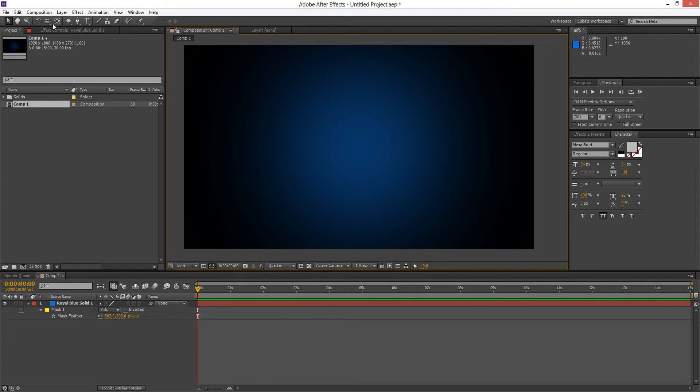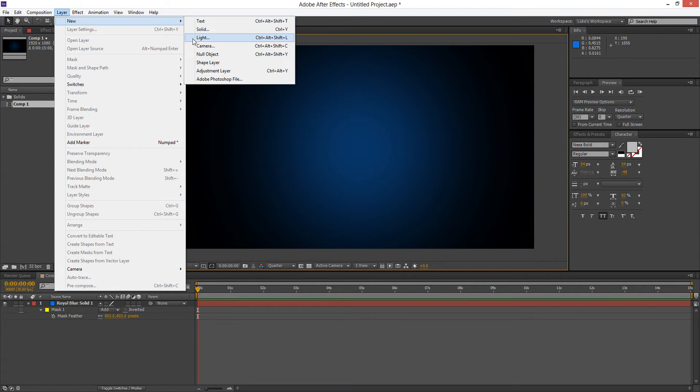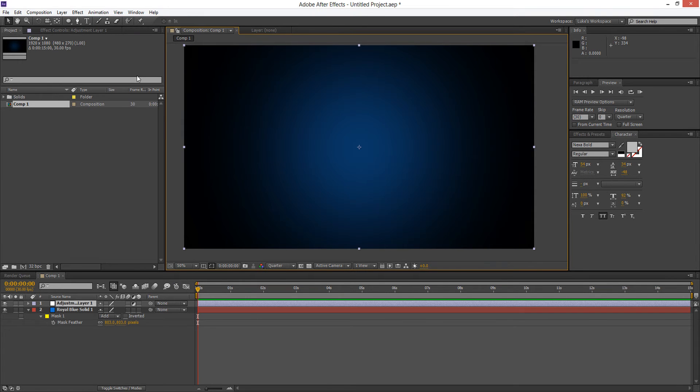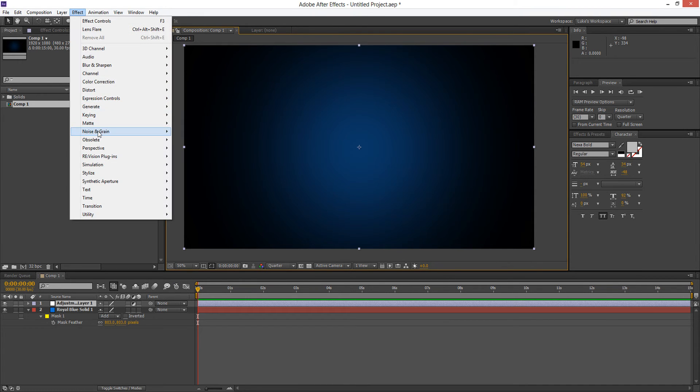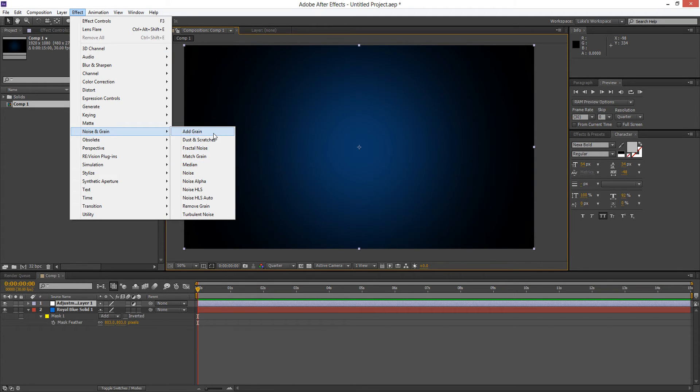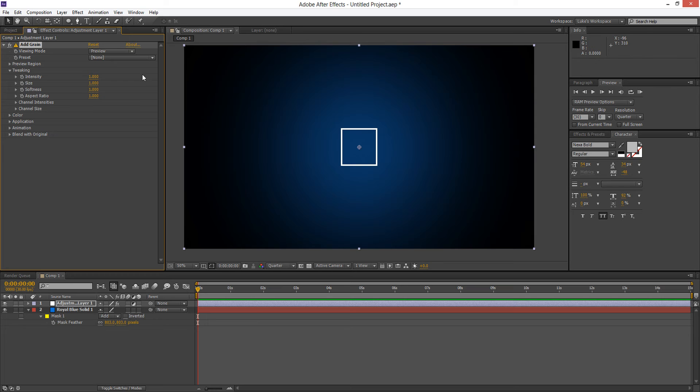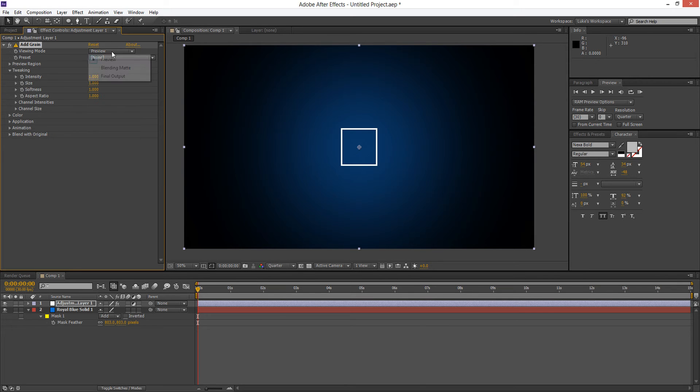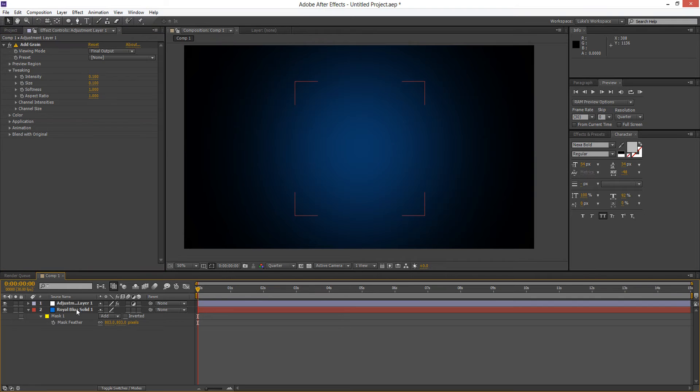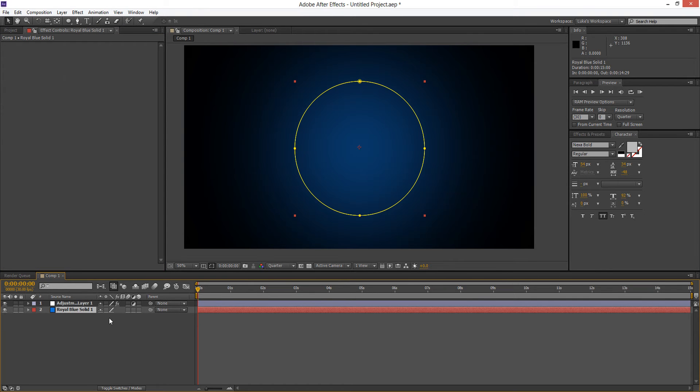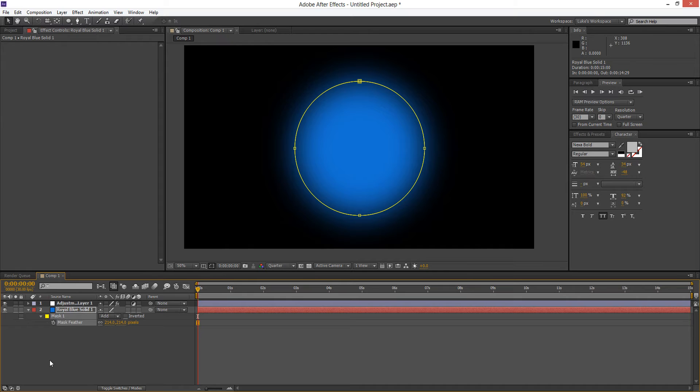Another thing you can do to reduce this is Layer New Adjustment Layer and we're going to add a film grain on top. So we go to Effect Noise and Grain and we will add grain which is the top one. Now if we set this to the final output, usually for the intensity I do 0.1 and the size also 0.1. And again that's just going to smooth out this gradient towards the edges there.